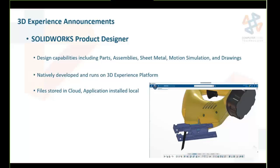For CAD designing with 3D Experience tools, they announced the SolidWorks Product Designer — a CAD tool built natively on the 3D Experience platform, different from desktop SolidWorks. However, it will work with desktop SolidWorks and share files back and forth. The application installs locally but files are stored in the cloud, making sharing easier and lending itself to cloud PLM and PDM. It will support parts, assemblies, sheet metal, motion simulation, drawings, and basic modeling — not to replace SolidWorks, but as an alternative for those who need it.